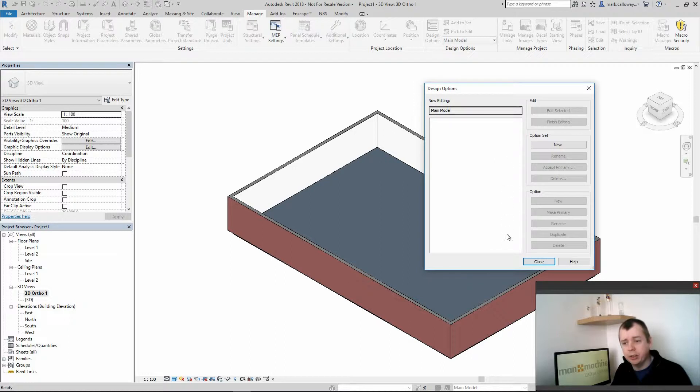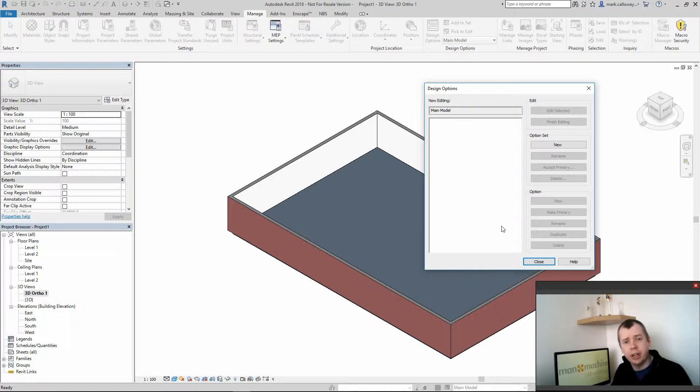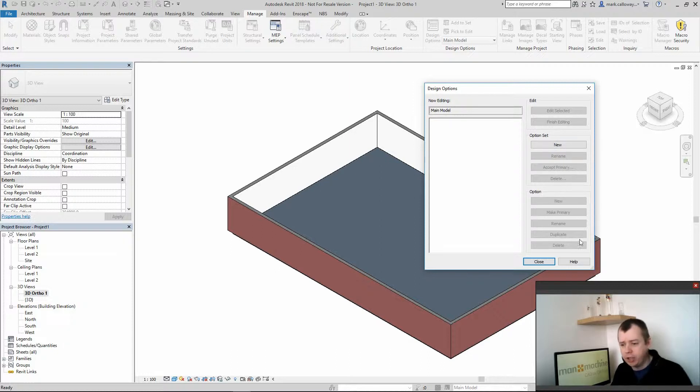Moving here we have the main editing window with a list of all our option sets and options which is currently empty. On the right we can create new option sets and below that we can create options.